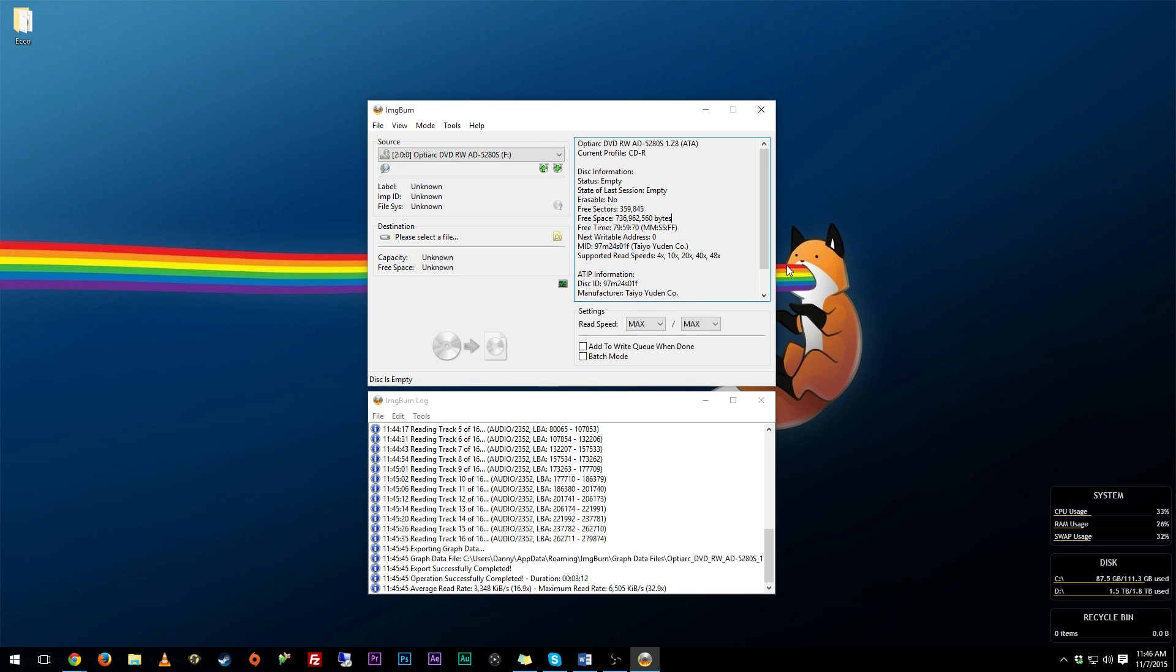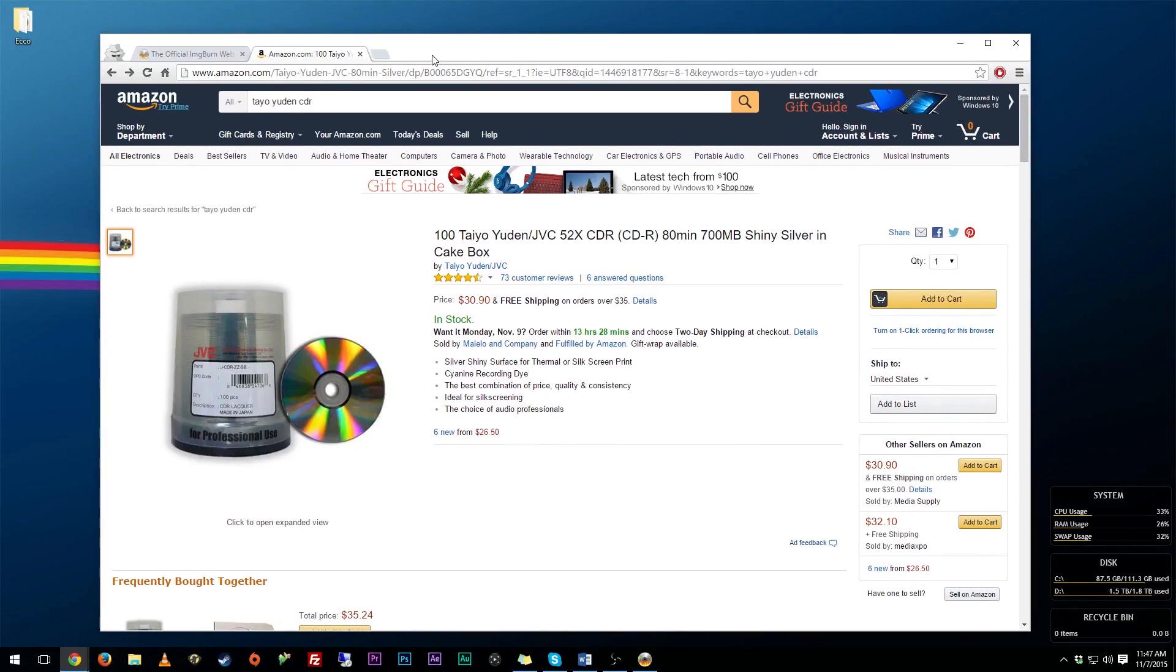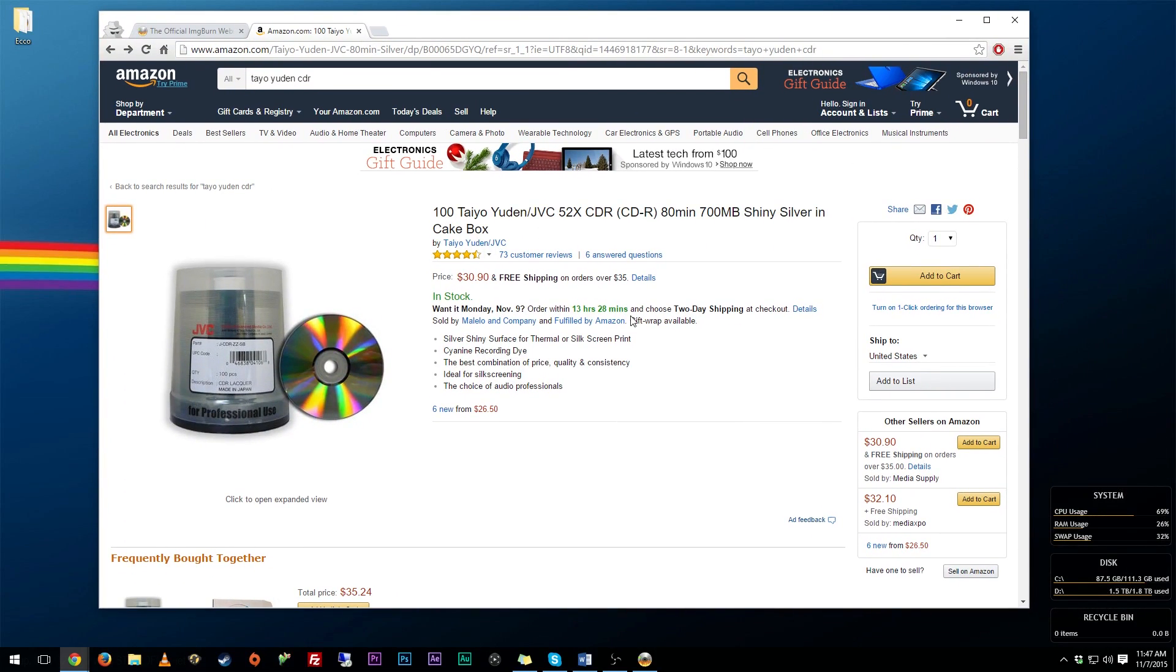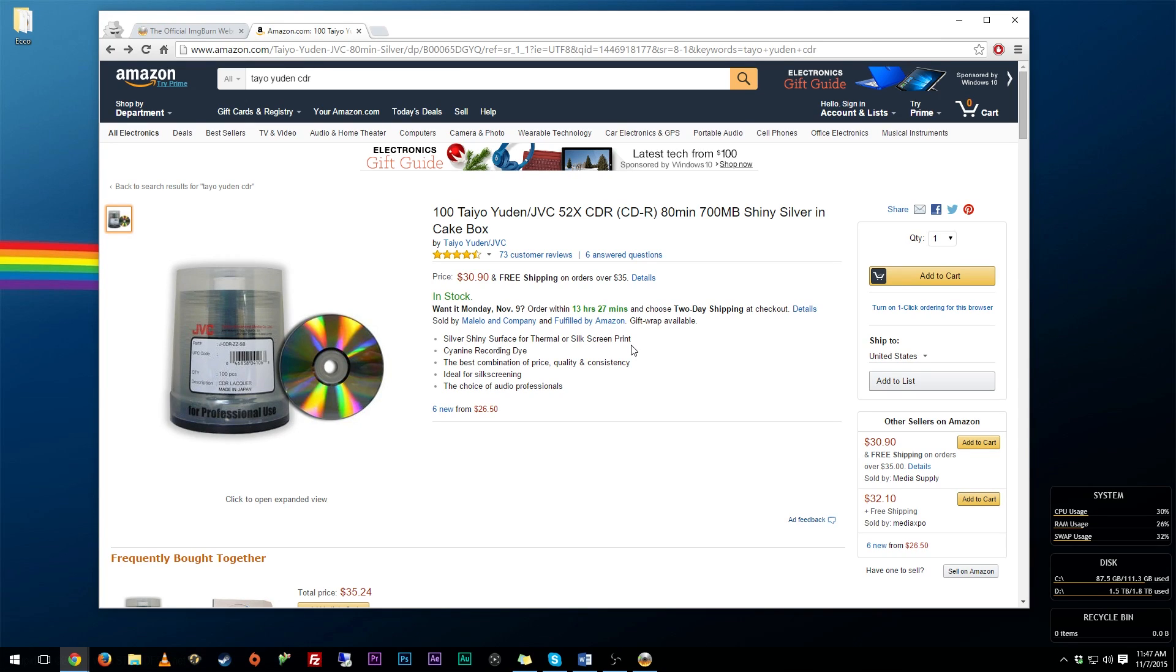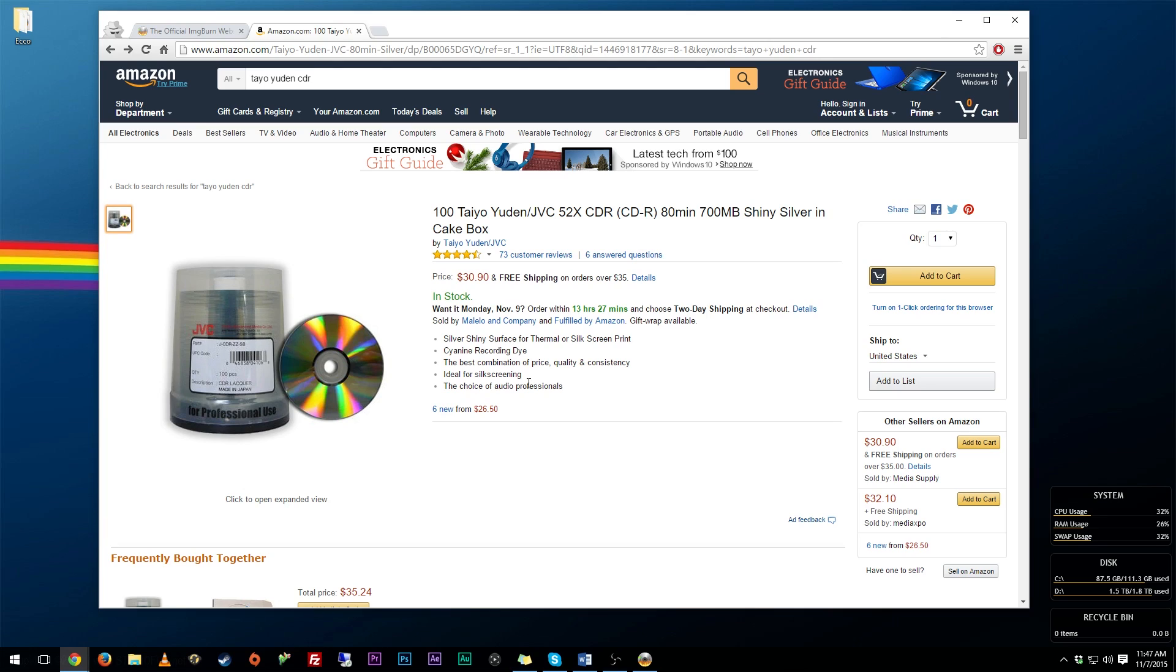All right, now before we go ahead and get into burning our actual image file, I want to show you all what discs I use. So when it comes to CDs, you can get them ridiculously cheap now. I mean, it's 2015, 2016, you can get them super cheap. But I get these right here, they're by JVC, otherwise known as Taiyo Yuden, and they are just 52x CDRs, it's a spindle of 100 of them.